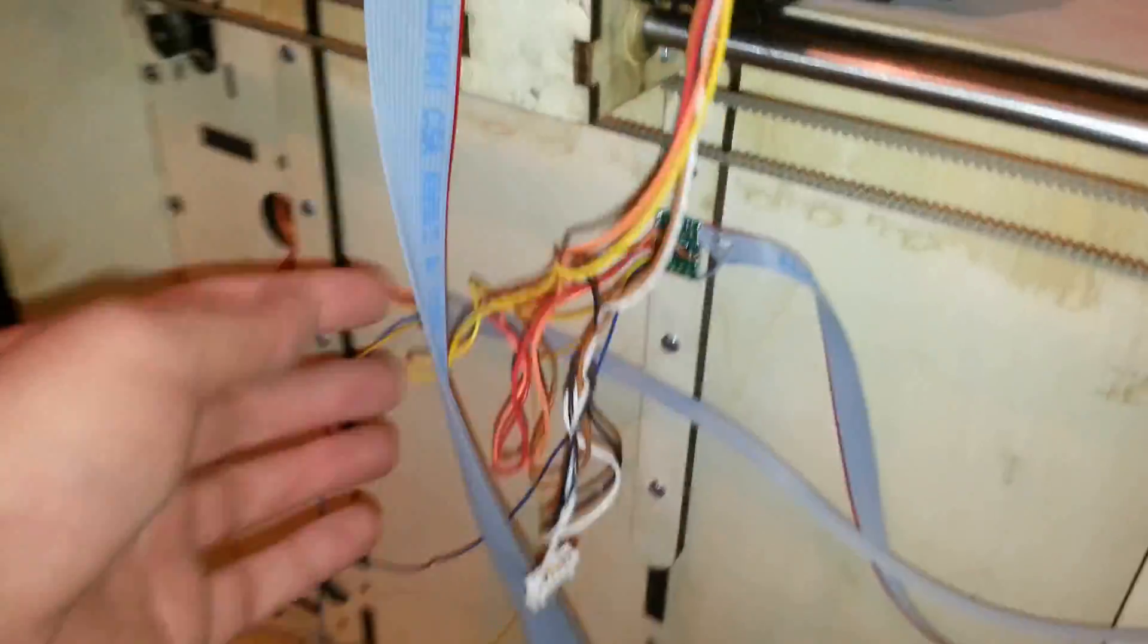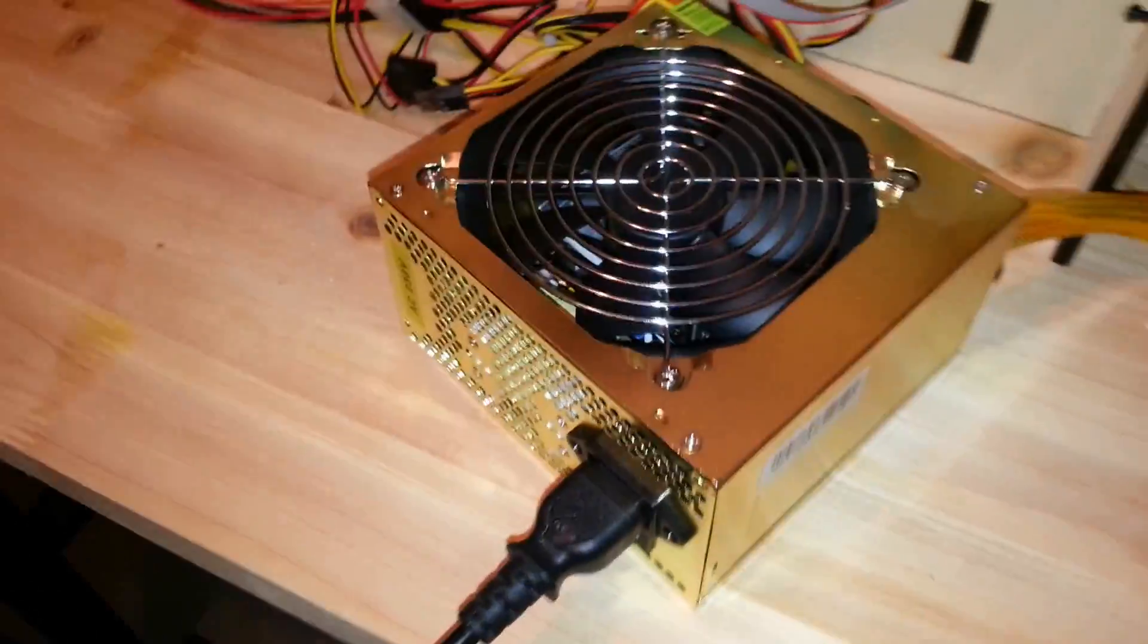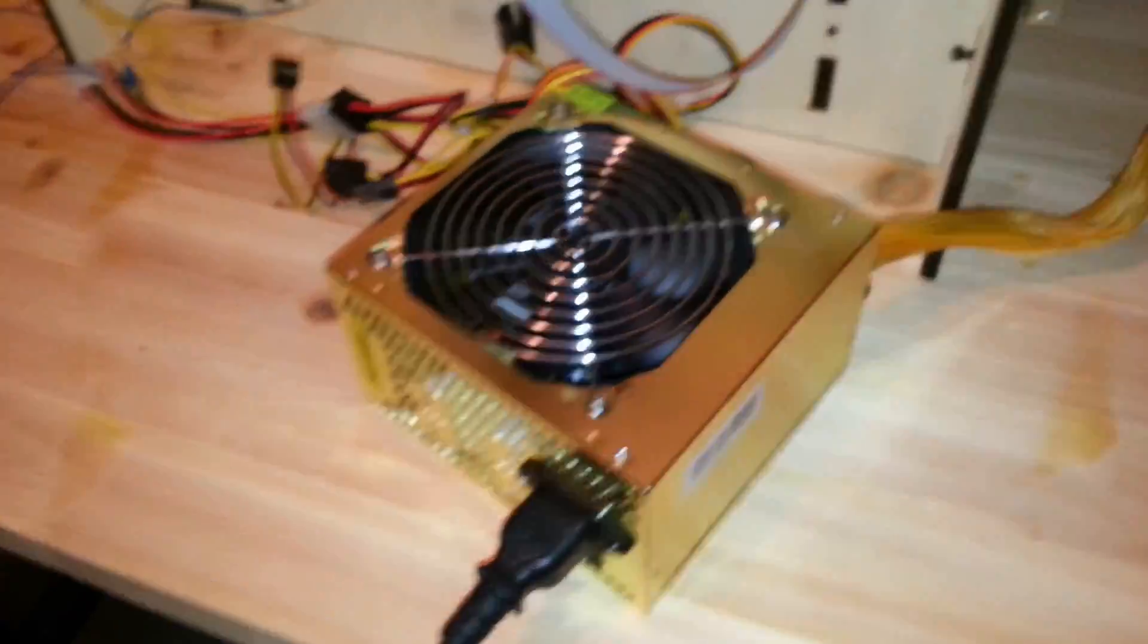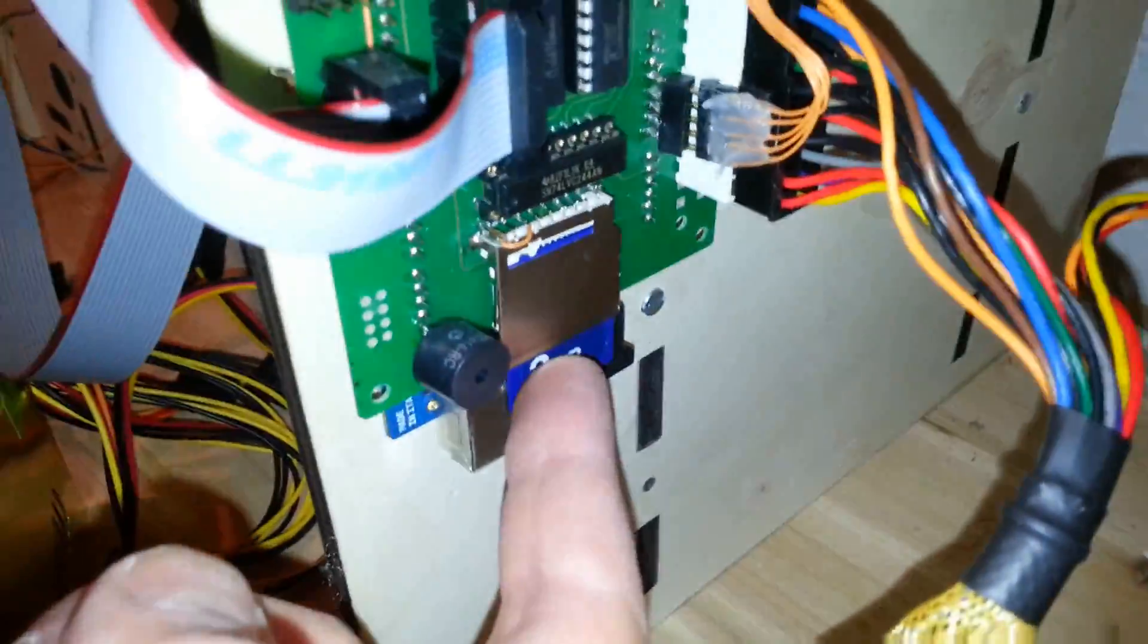It goes to the controller board. We have the stepper motors over here and a power supply. It reads data from this SD card, and underneath is an Arduino.